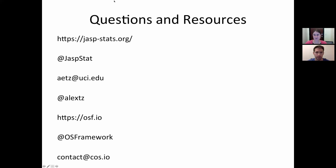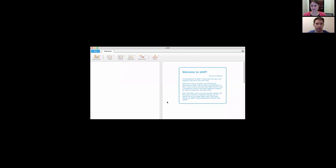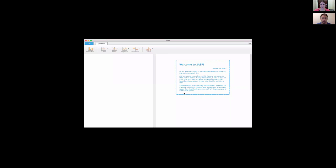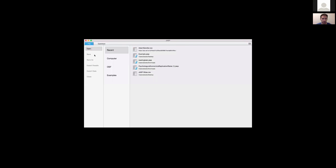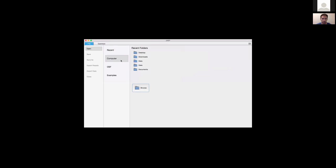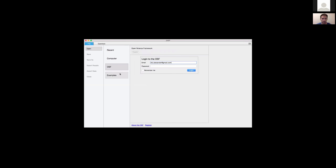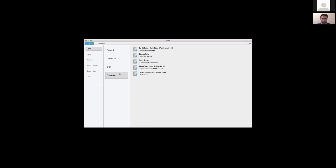So now you'll see we're in the JASP screen. This is the welcome window where you can see your version software. If you are not keeping your software up to date they do keep rolling out updates, so you might get left behind. We've got the file and common tabs here. The file tab is where you do all of your starting stuff — you can see recent files, computer files, the OSF, and there are a few built-in examples which are kind of fun to play around with.